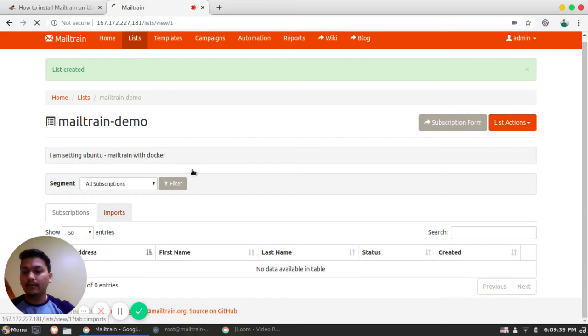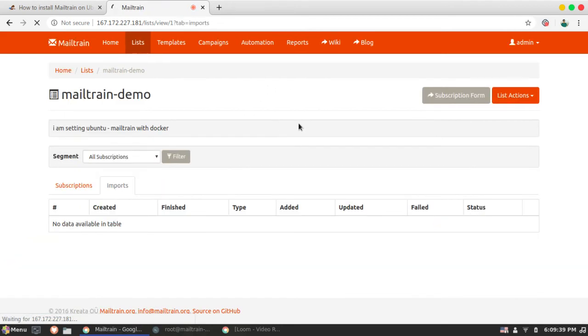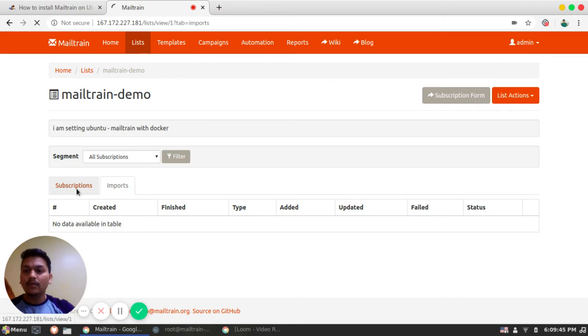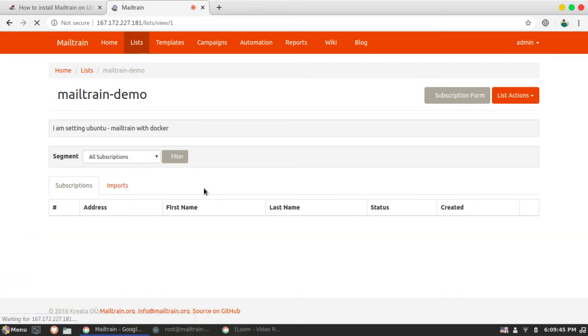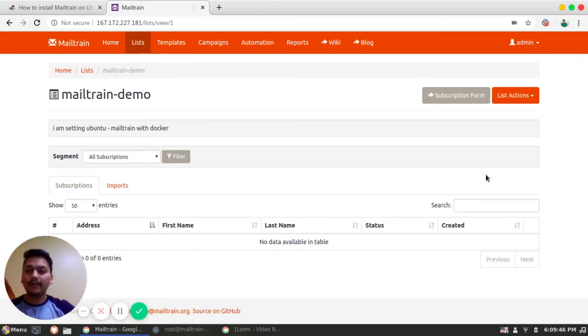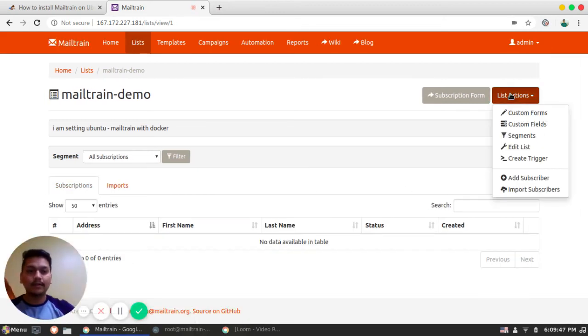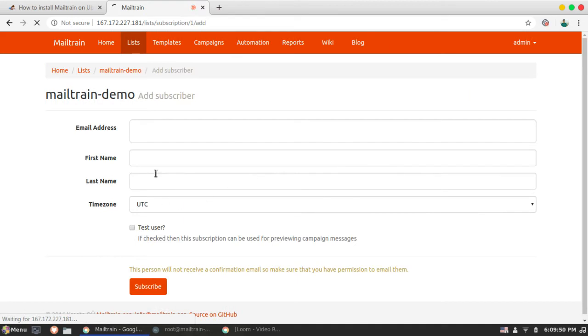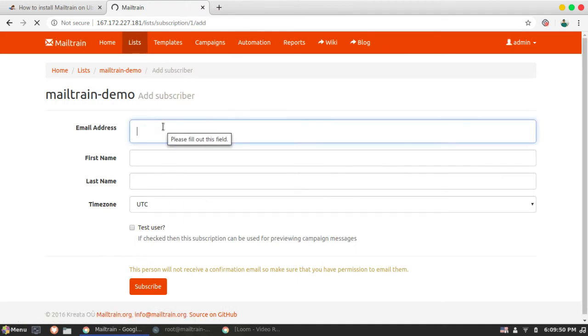That comes here. So here you can import the list, whole list of the subscribers. So now we will be just uploading single subscriber. That is, we can go here, add subscriber. I will add mine.